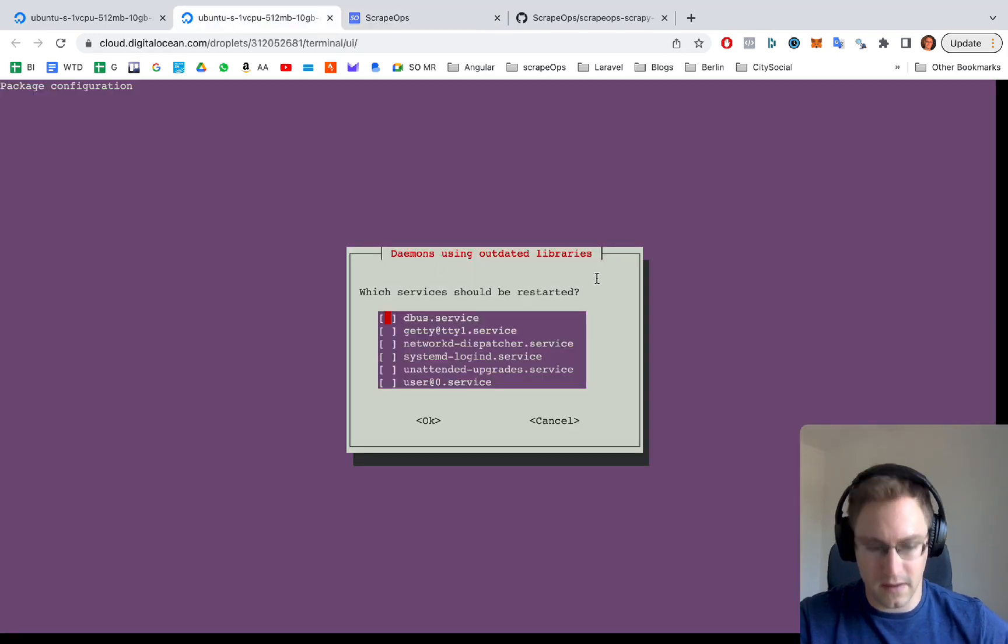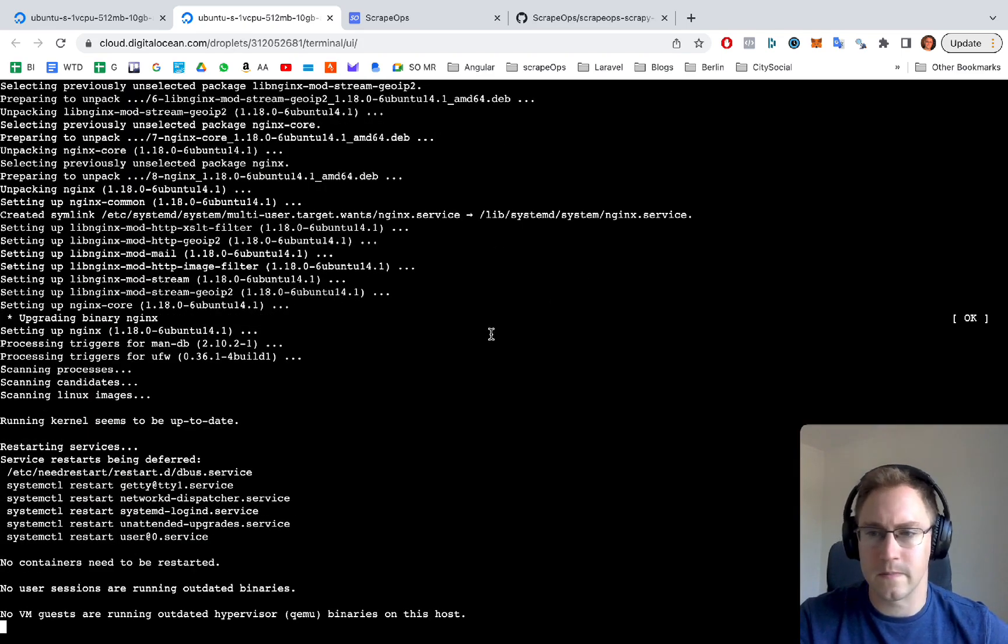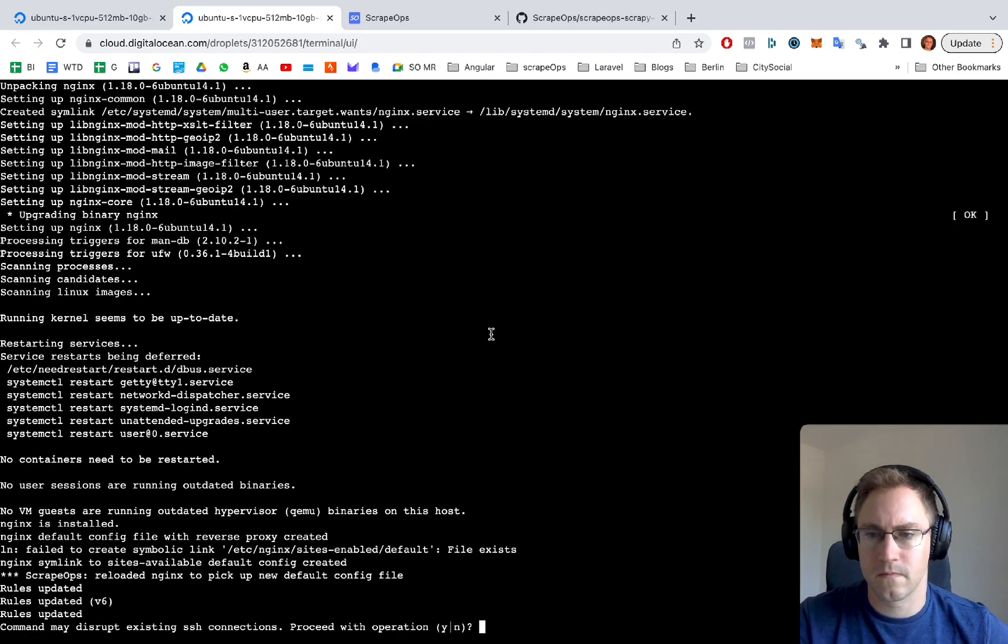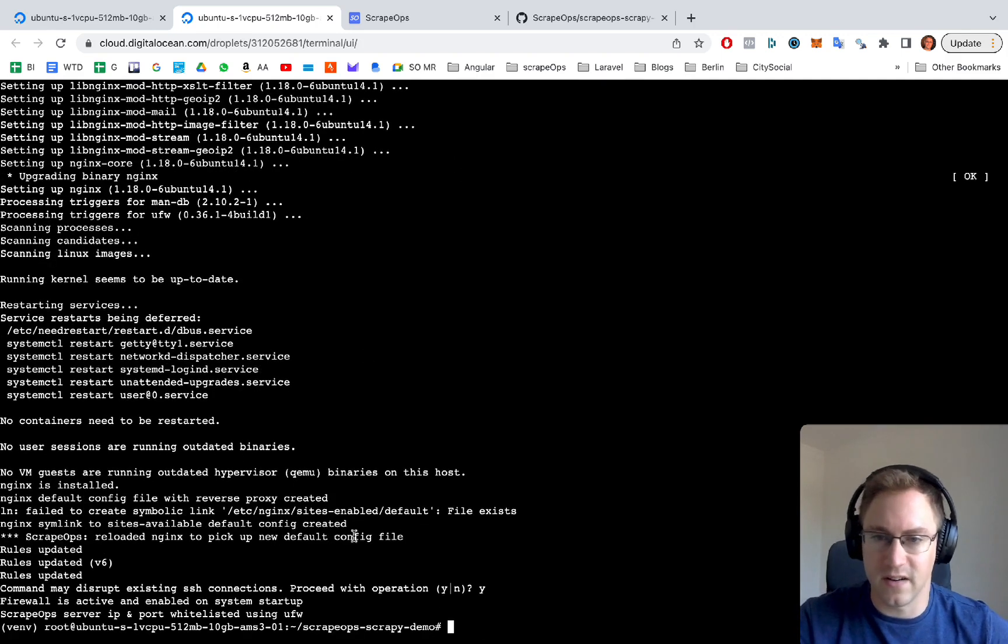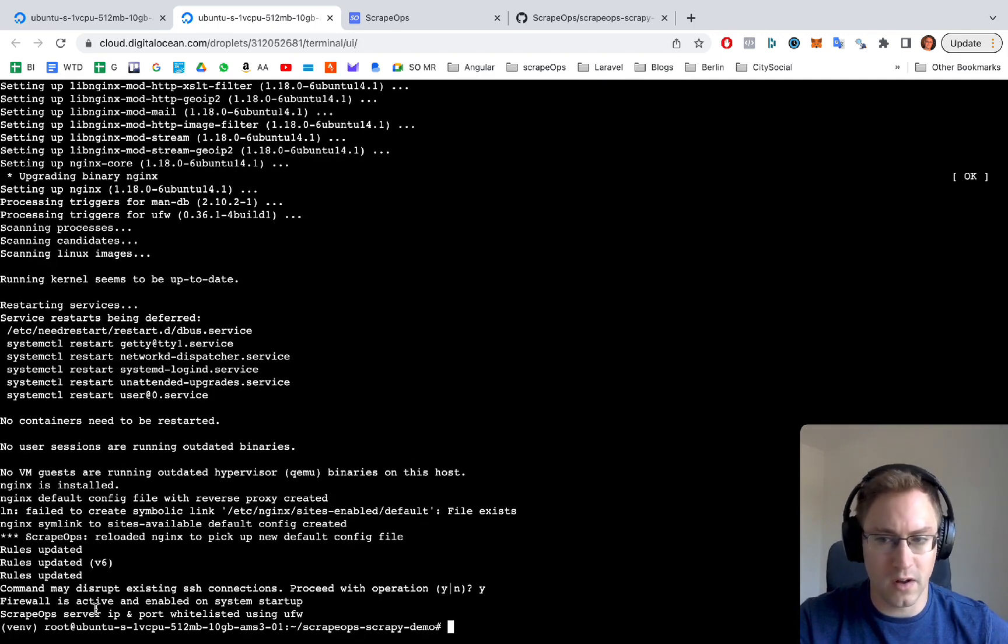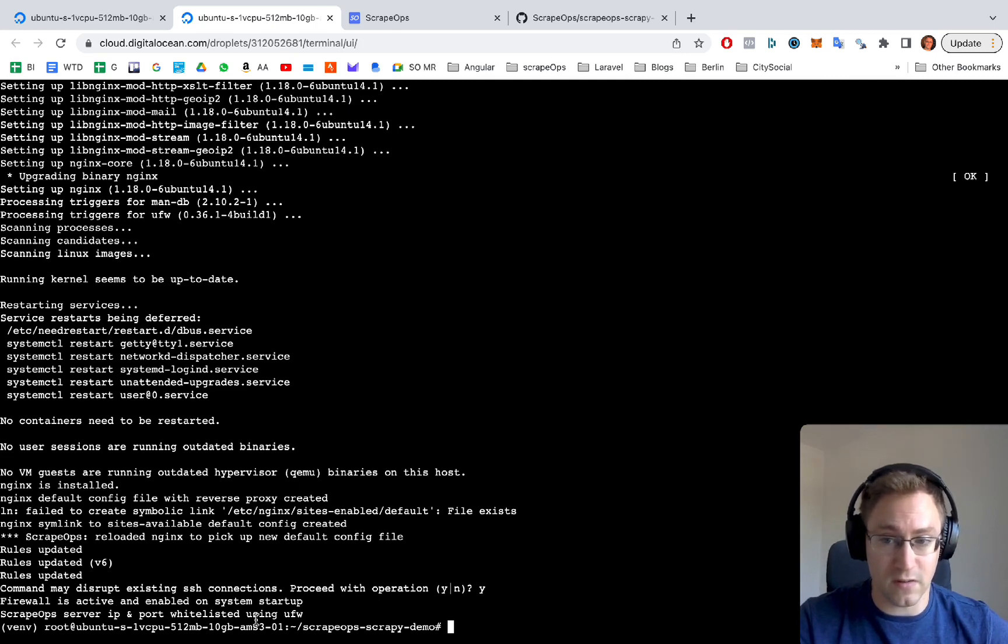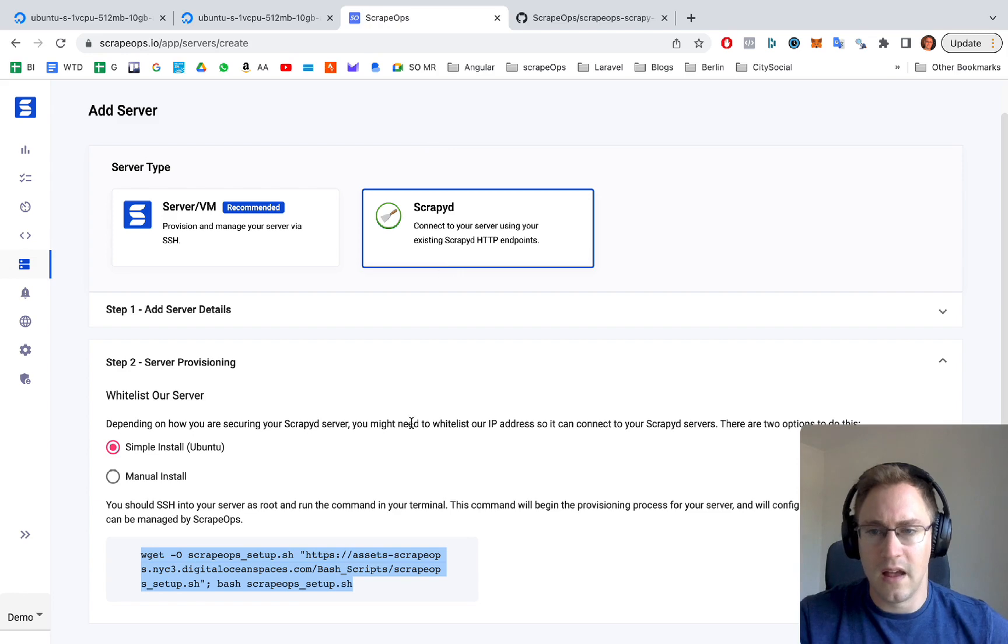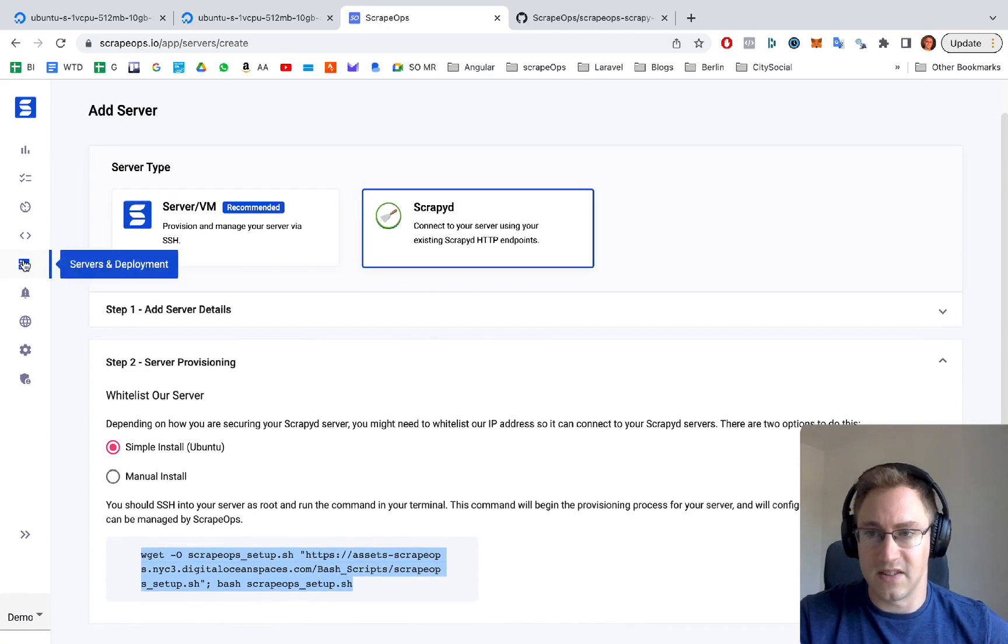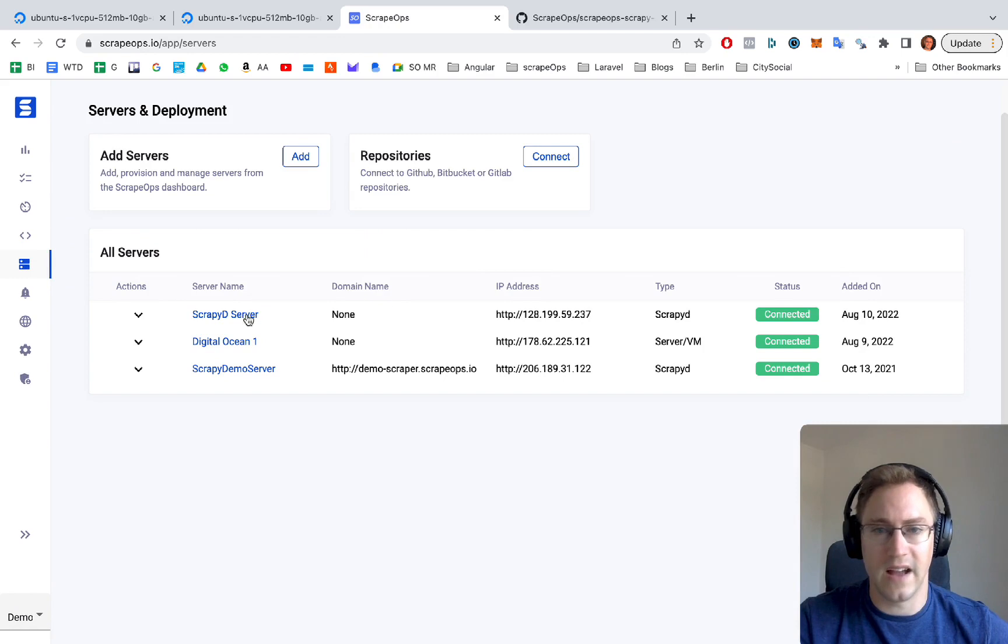It'll install everything that's needed for ScrapeOps to interface with scrapyd. A few things need to be restarted. As part of it, it also updates the firewall so that the scrapyd server IP is whitelisted. And then once this stage is done, we can just go back into the server list.